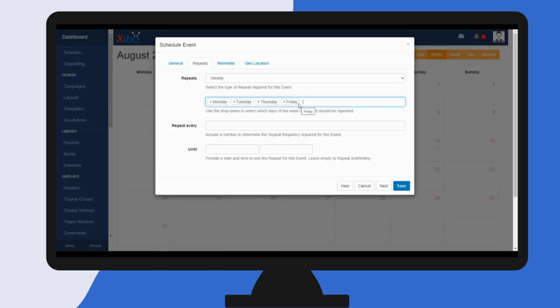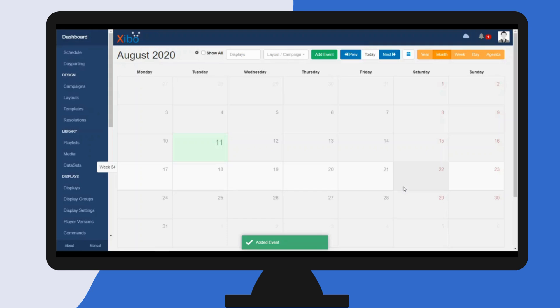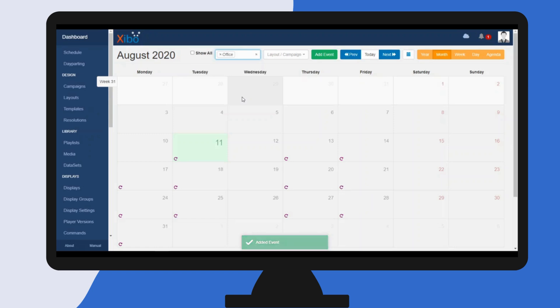And I want this to repeat every week, so I'm going to put in one. I'm going to leave until blank as I want it to run indefinitely for the time being, and I don't need to set a reminder. So I'm going to click save. Now if I enter the display that I have just scheduled to...